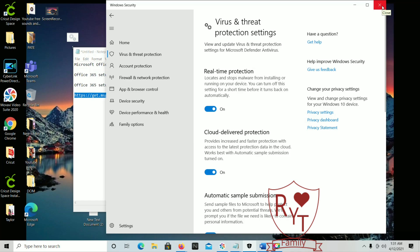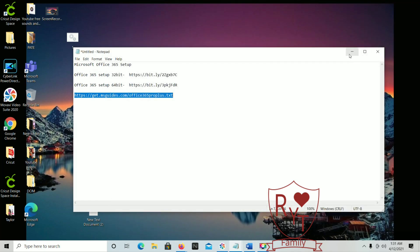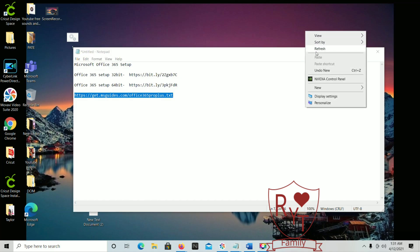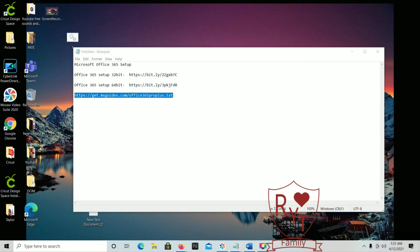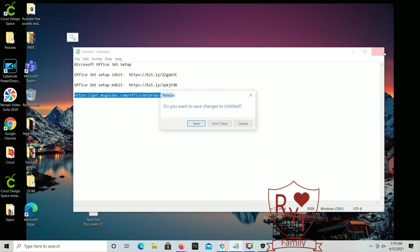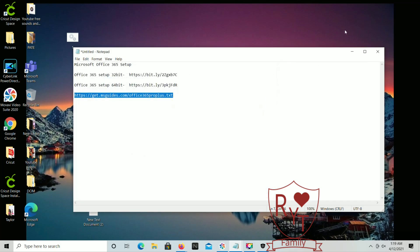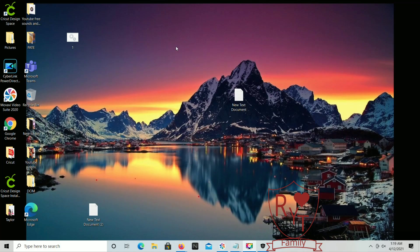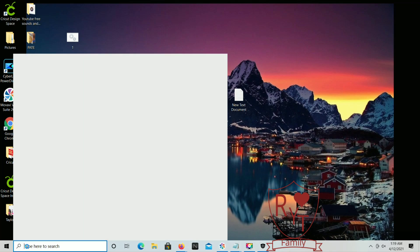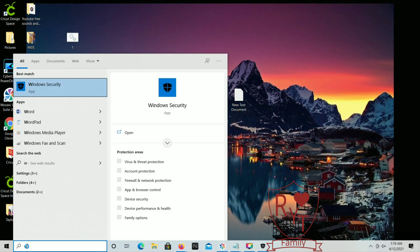And then from there you're just going to want to refresh your desktop. You can also close out of this as well. From there you can go ahead and launch your Microsoft Word.